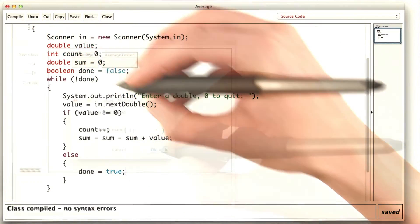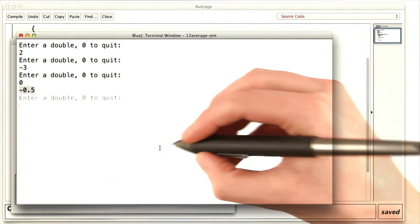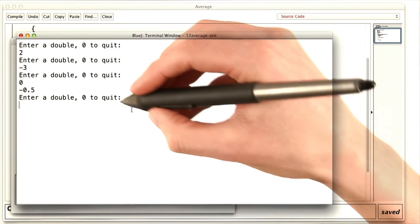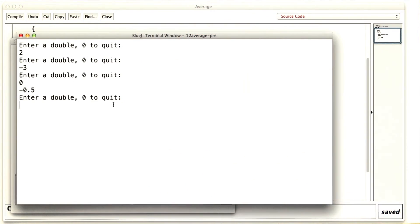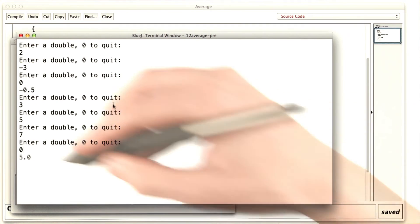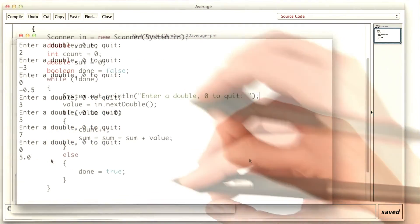This will work the same way. When I run the main method, it'll ask for doubles until I enter zero, and then give the average.